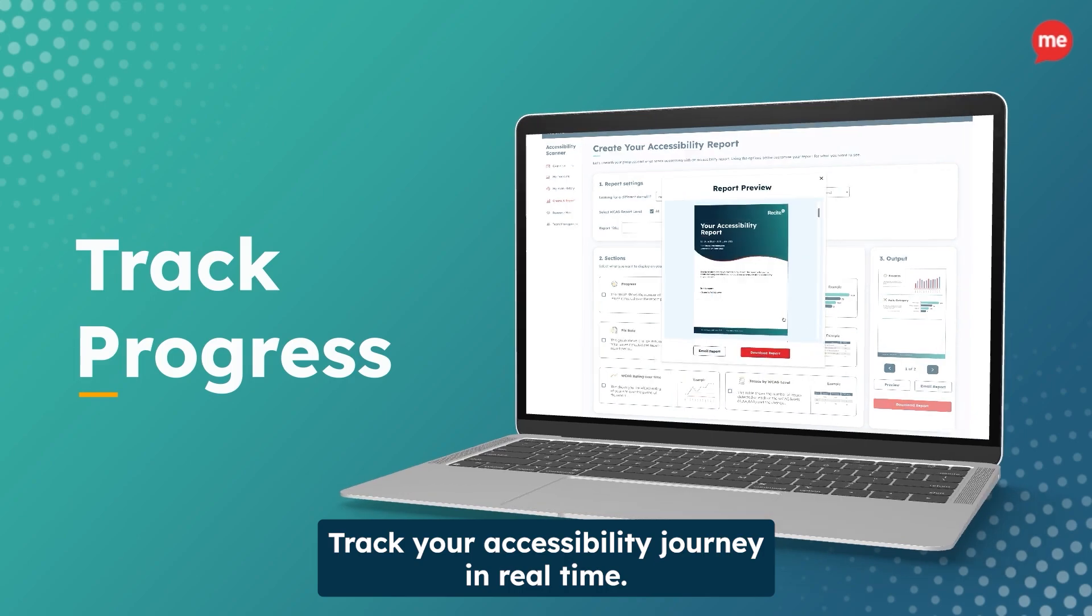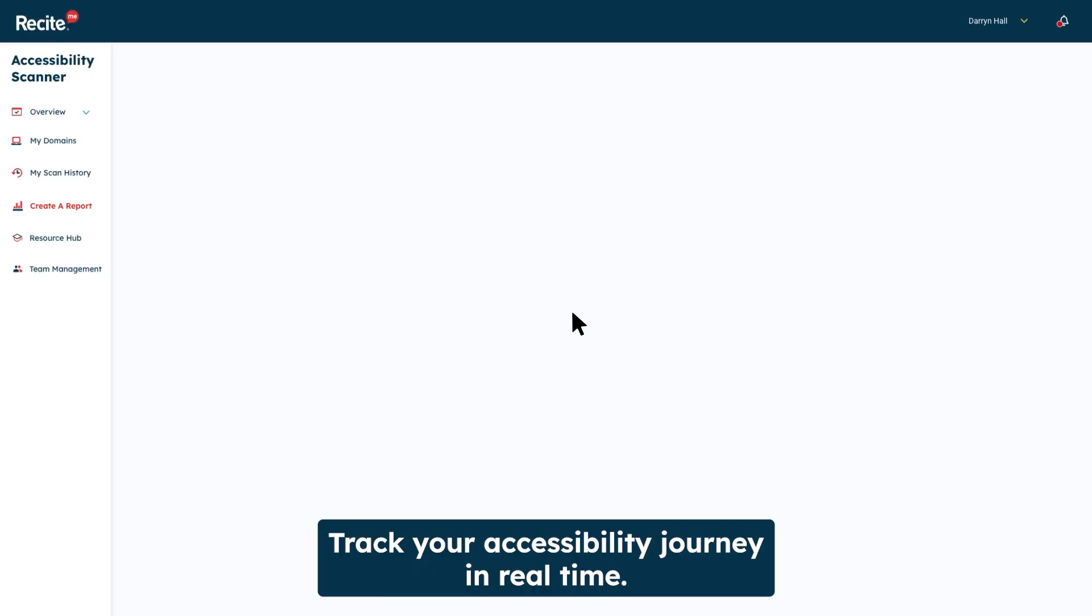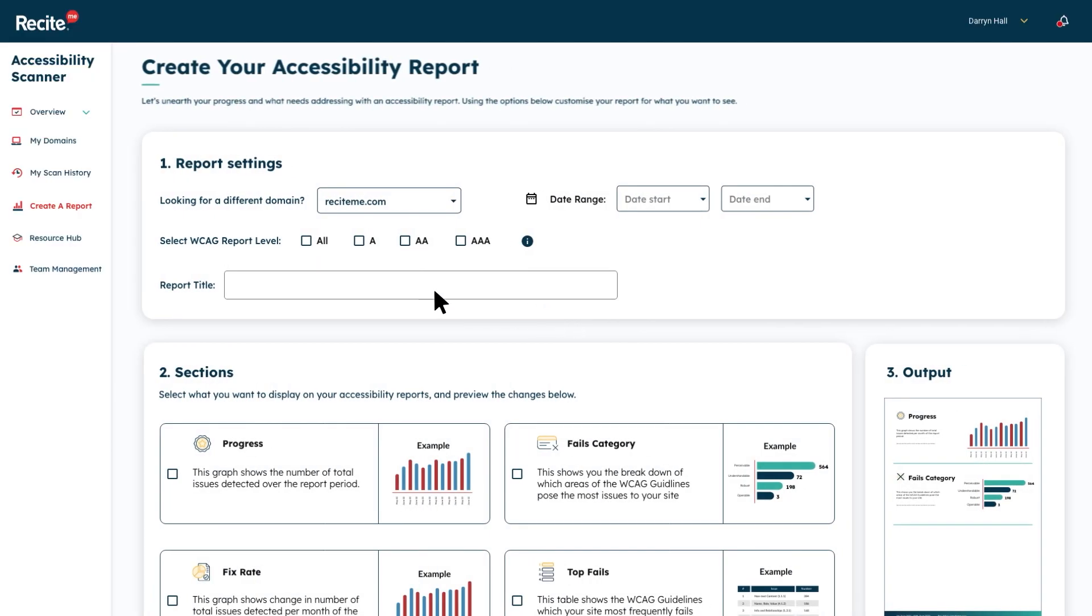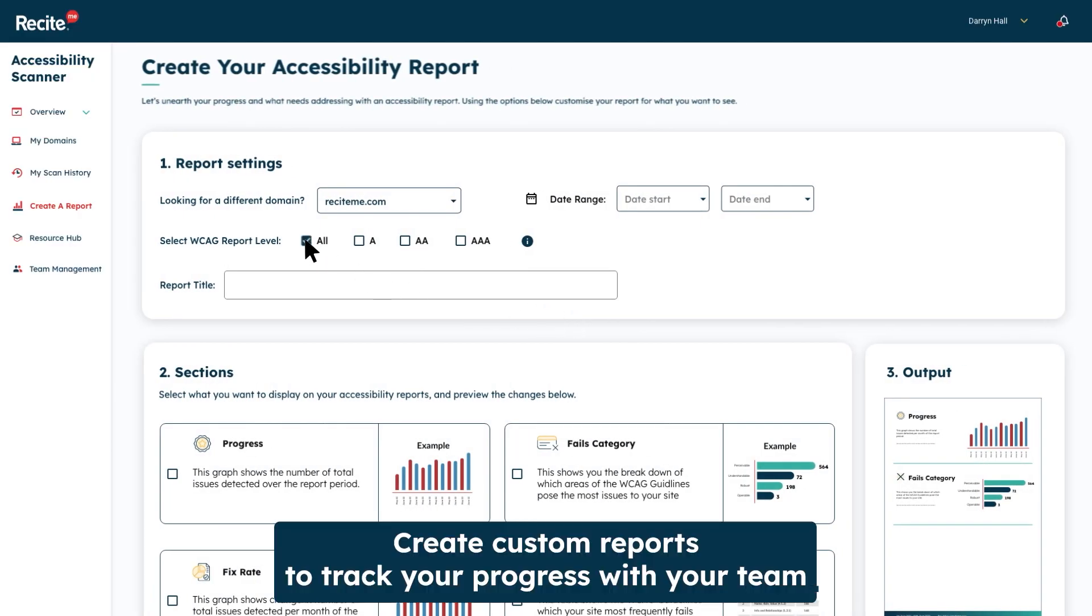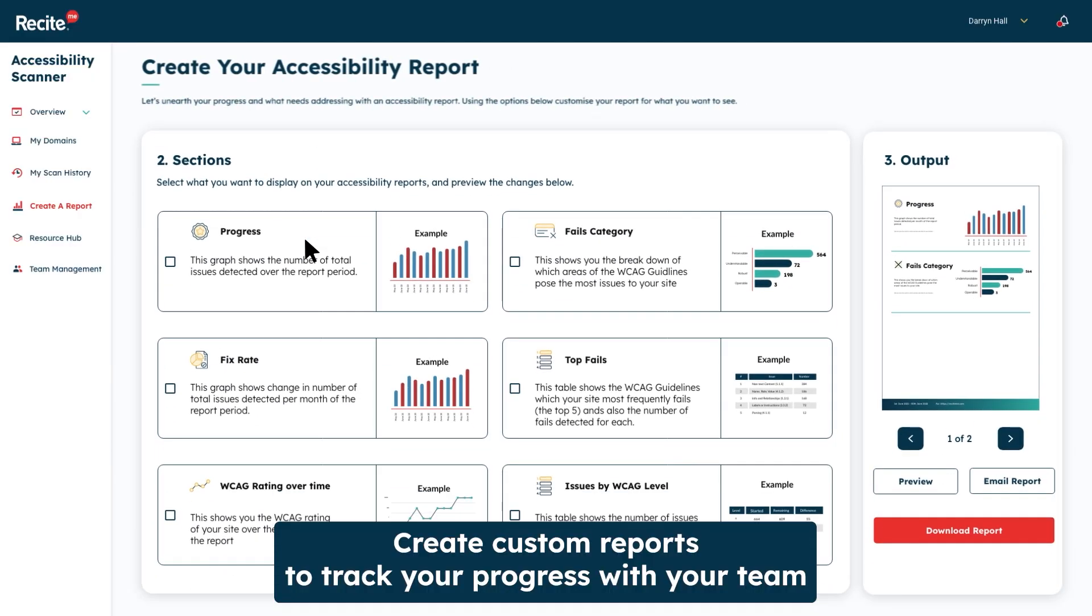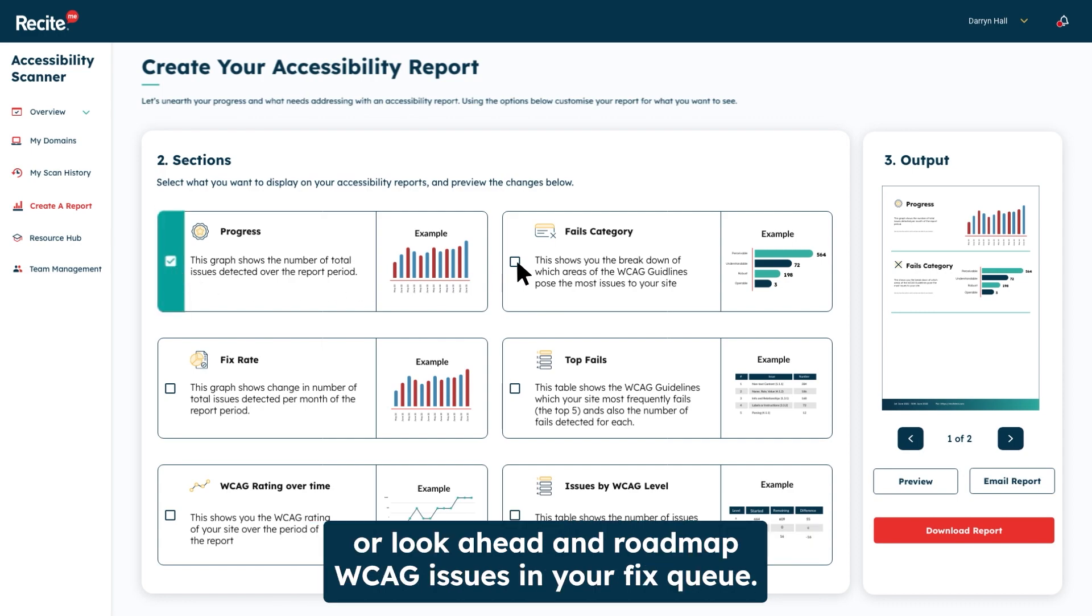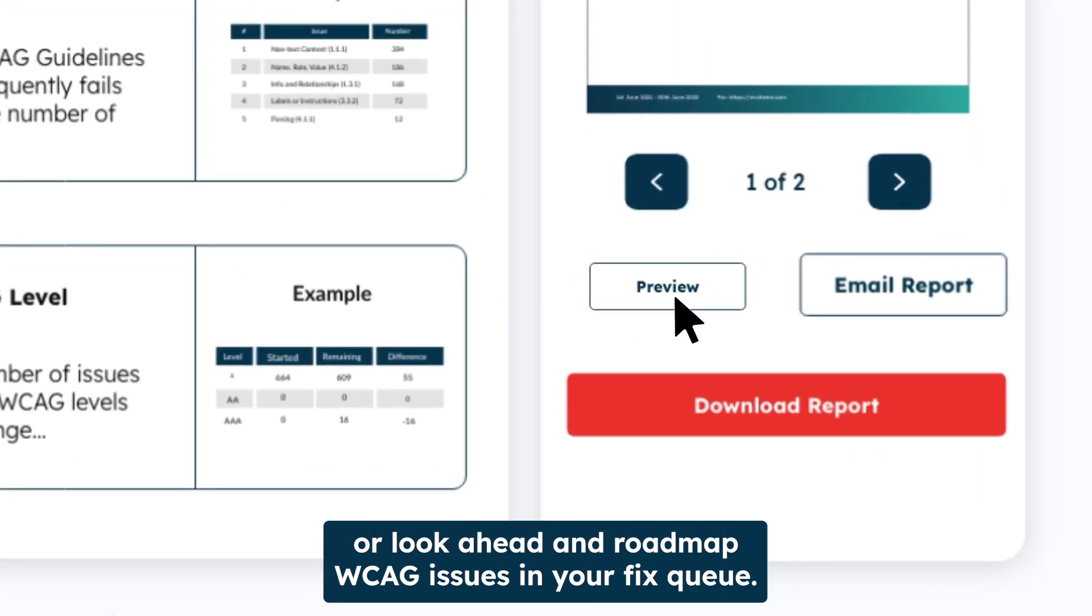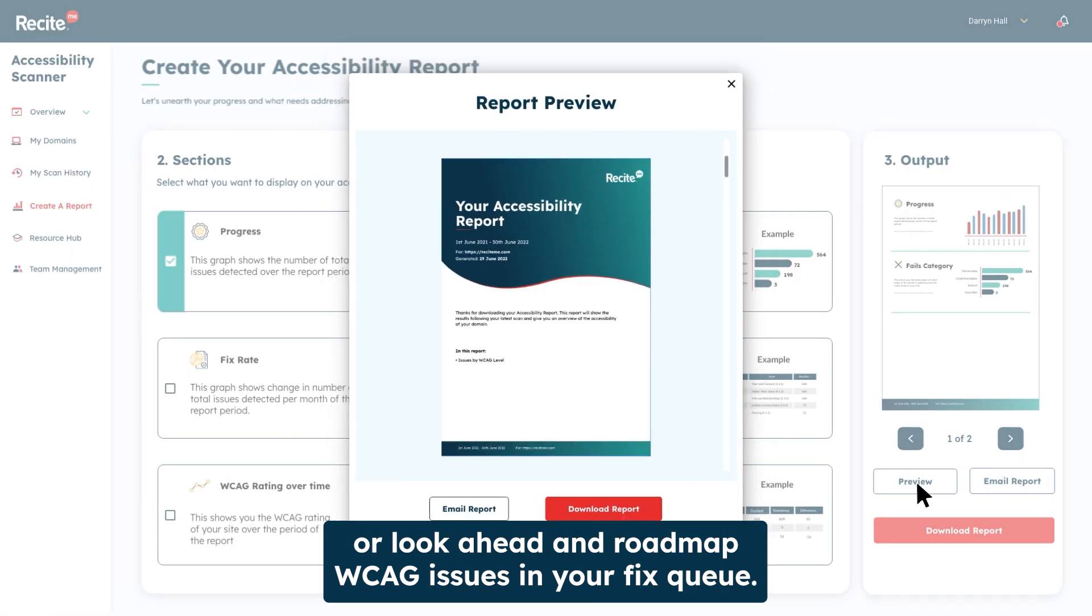Track your accessibility journey in real time. Create custom reports to track your progress with your team, or look ahead and roadmap WCAG issues in your fixed queue.